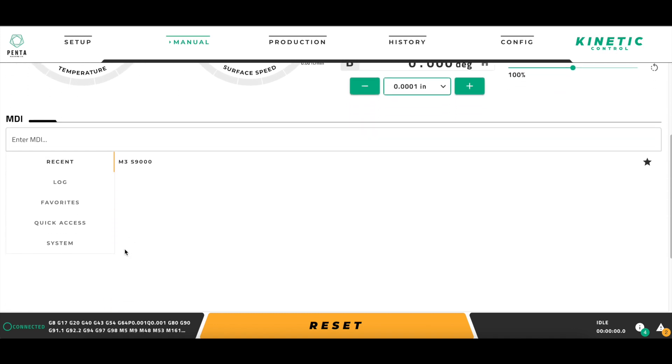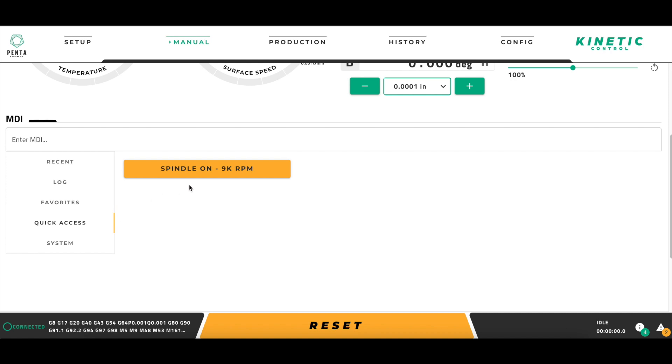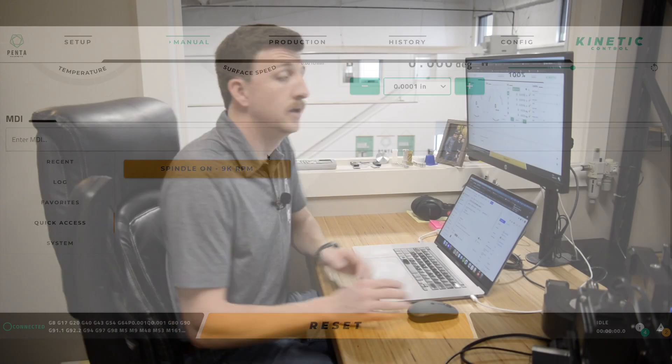For instance, I have created one here called Spindle on 9000 RPM, which turns my machine's spindle on to 9000 RPM. This is useful because it allows users to quickly give a manual command to the machine without having to type it in or search for it in the Recents or Favorites tabs.